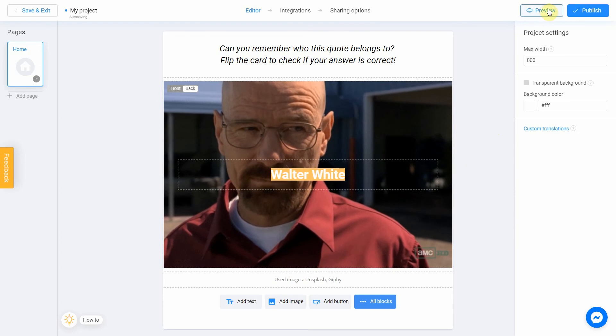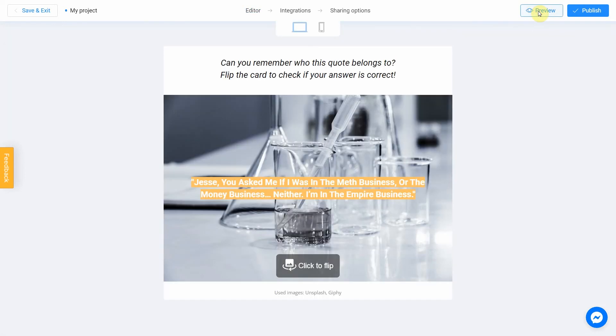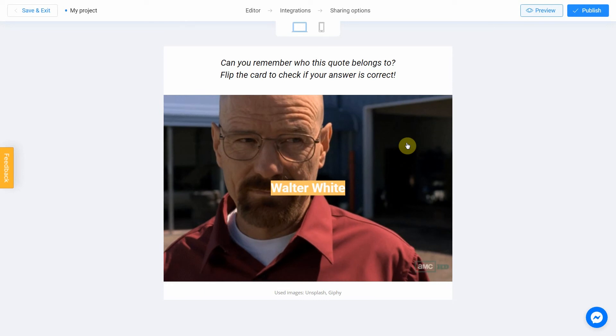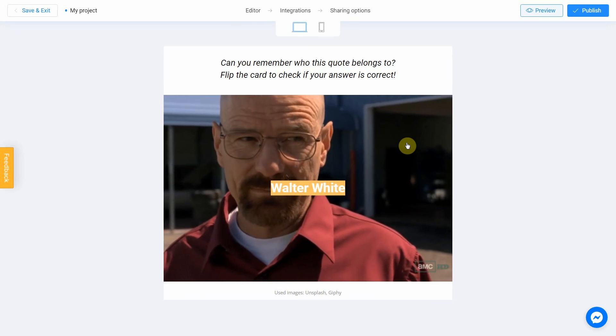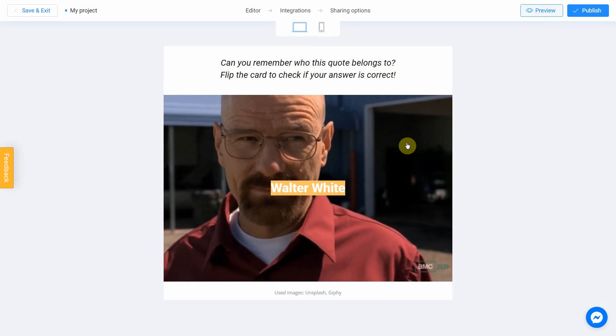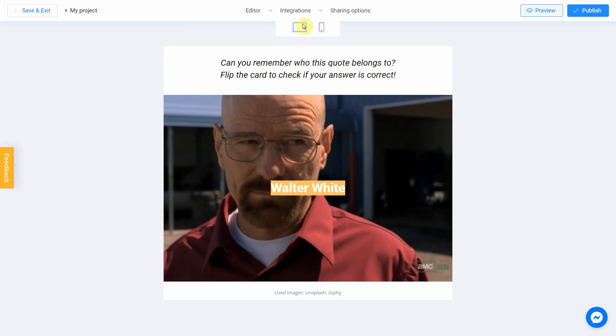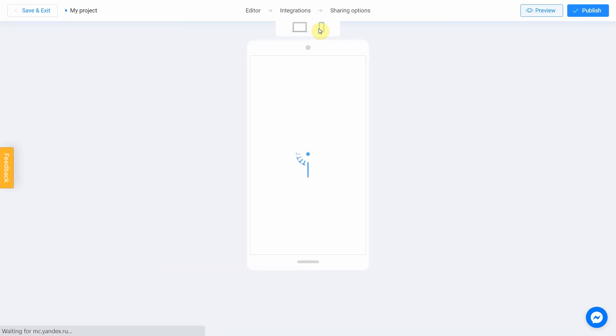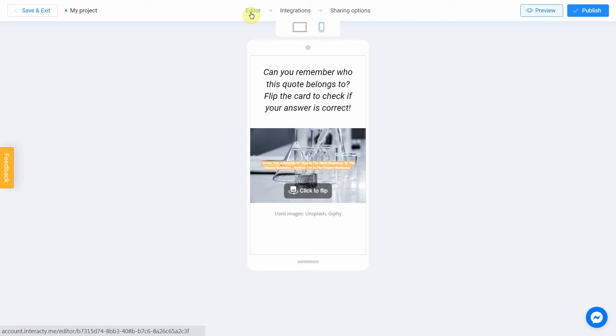Click the preview and evaluate the current state of your project. Try your quiz and don't forget to rate how it looks on different devices. To do this, switch between the phone and personal computer icons. If you notice an error or decide to fix anything, return to the editor by selecting this menu item.